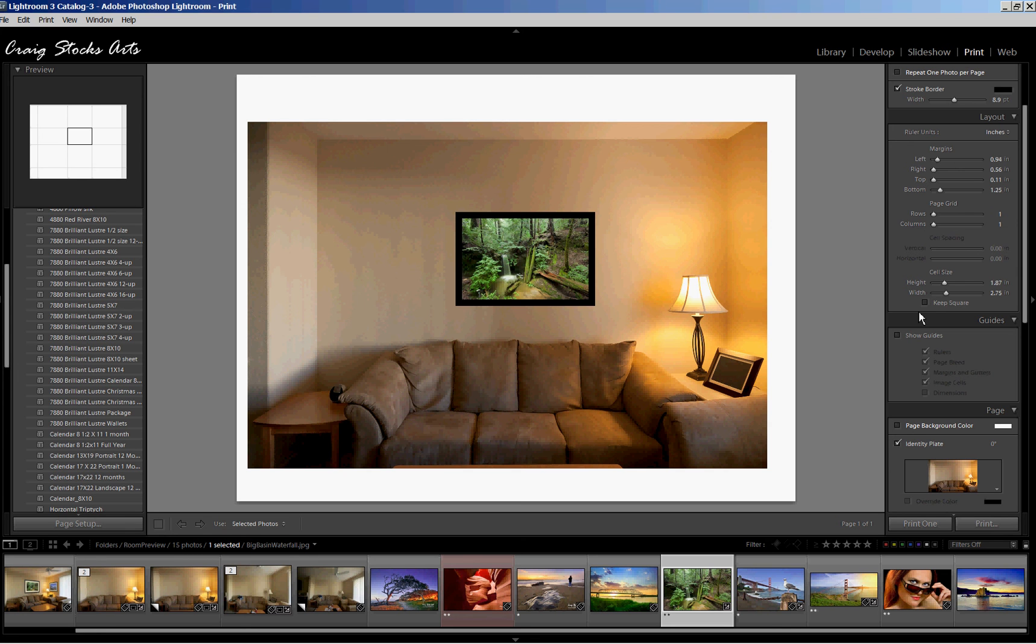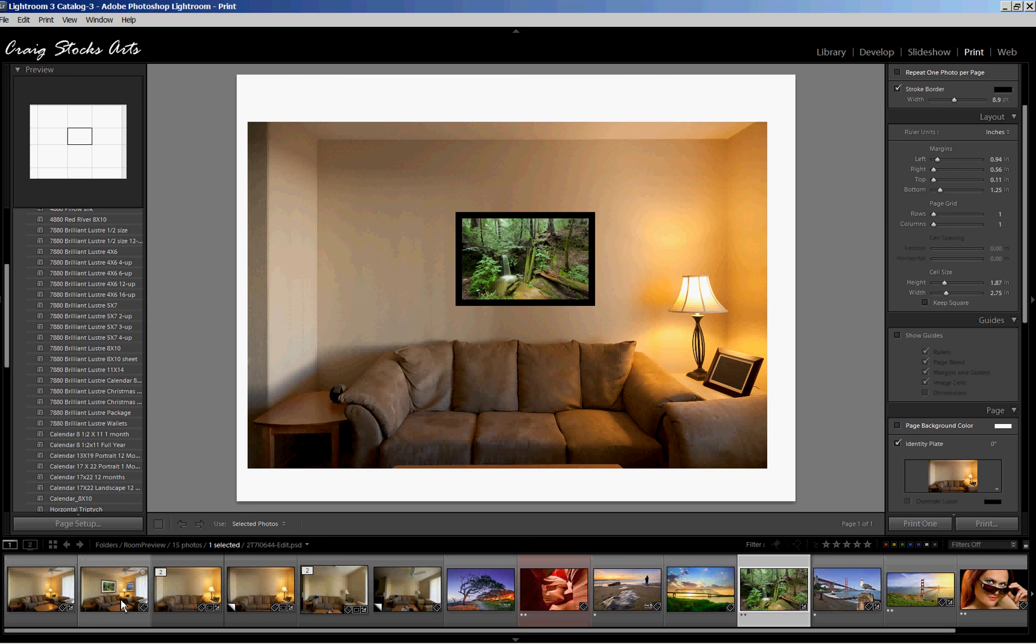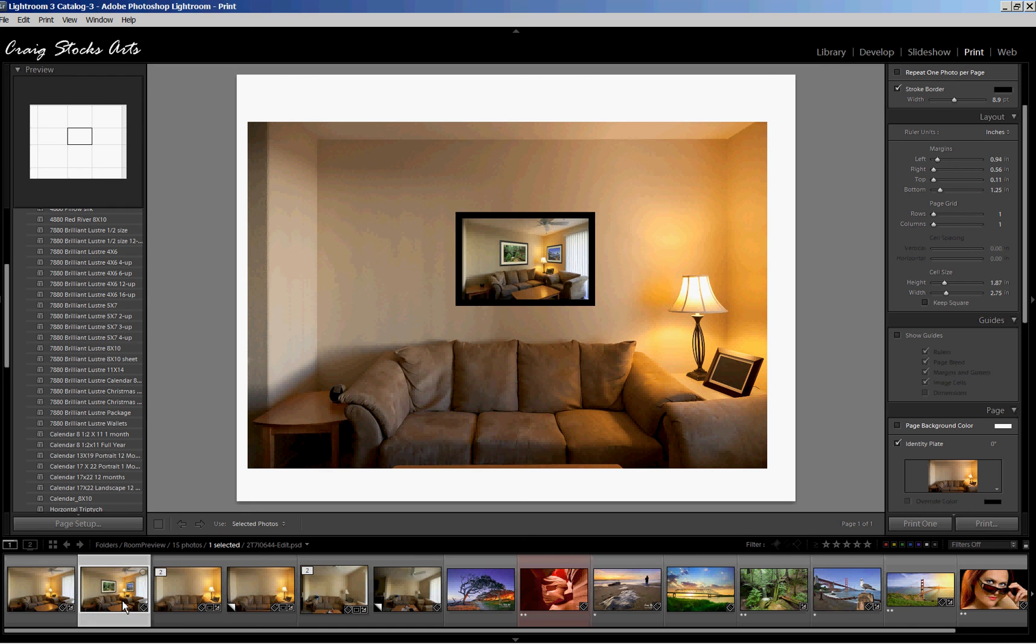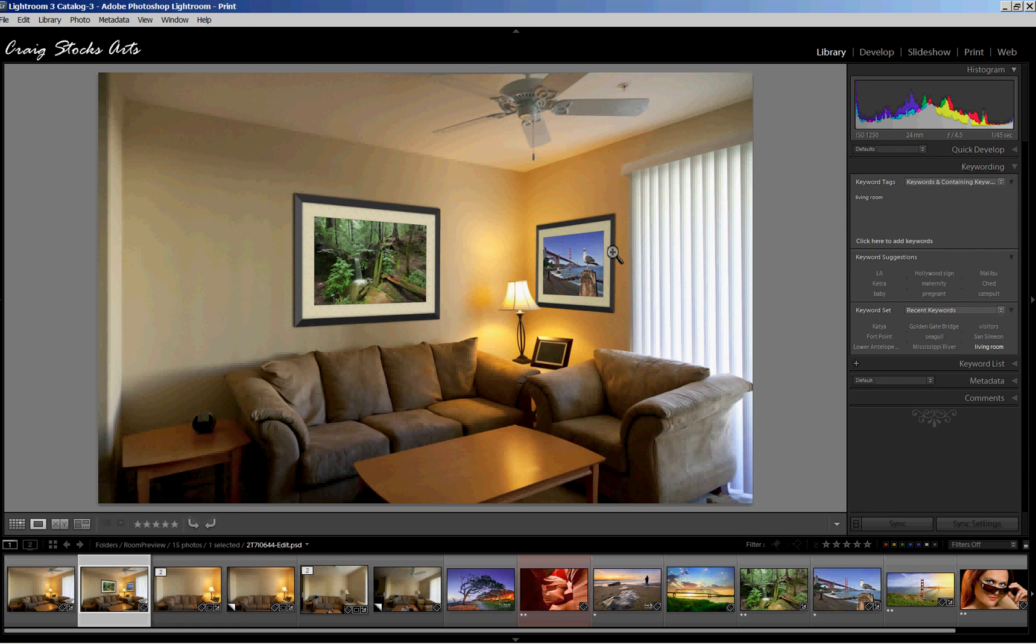Now in the next video, we'll walk through doing a similar layout, but using Photoshop. And the advantage of Photoshop is by using the vanishing point filter, we can work with perspective, so that we have pictures, we don't necessarily have to have a square on picture of the room. So that will be in part two. Thank you for listening. Again, my name is Craig Stocks for Craig Stocks Arts. Thank you and have a good day.